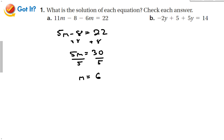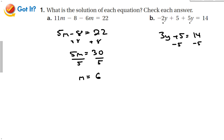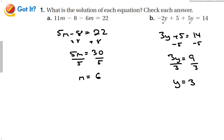For part b, same thing. I see we have a negative 2y and a positive 5y. When I add those together I get a positive 3y plus 5 is equal to 14. Subtract the 5 from both sides, we get 3y is equal to 9. Divide by 3, and we get y is equal to 3. So when you see two variables, if they're on the same side, put them together.